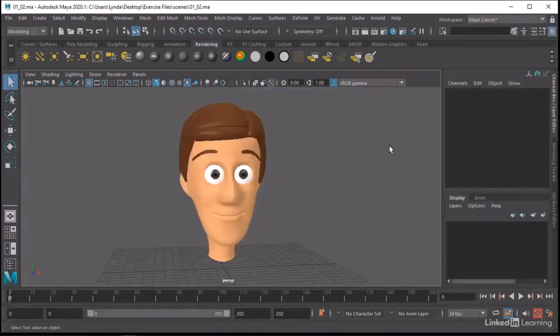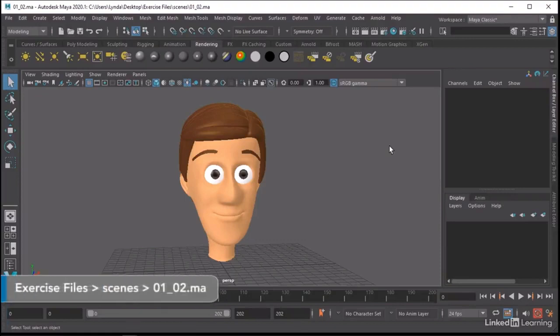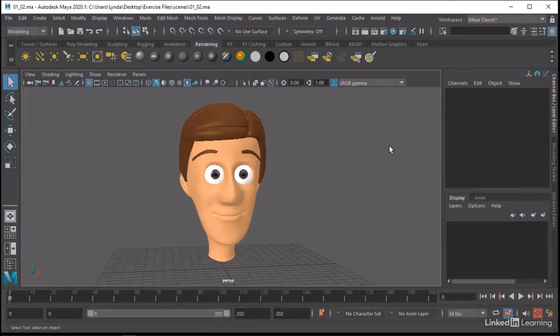Before you actually get down to rigging, you'll want to do a few things to your model just to make sure that we start off on the right foot. That means doing things such as naming everything properly, setting up some layers, deleting history, and so on. The first thing you want to do is just organize the geometry that you have in the scene.